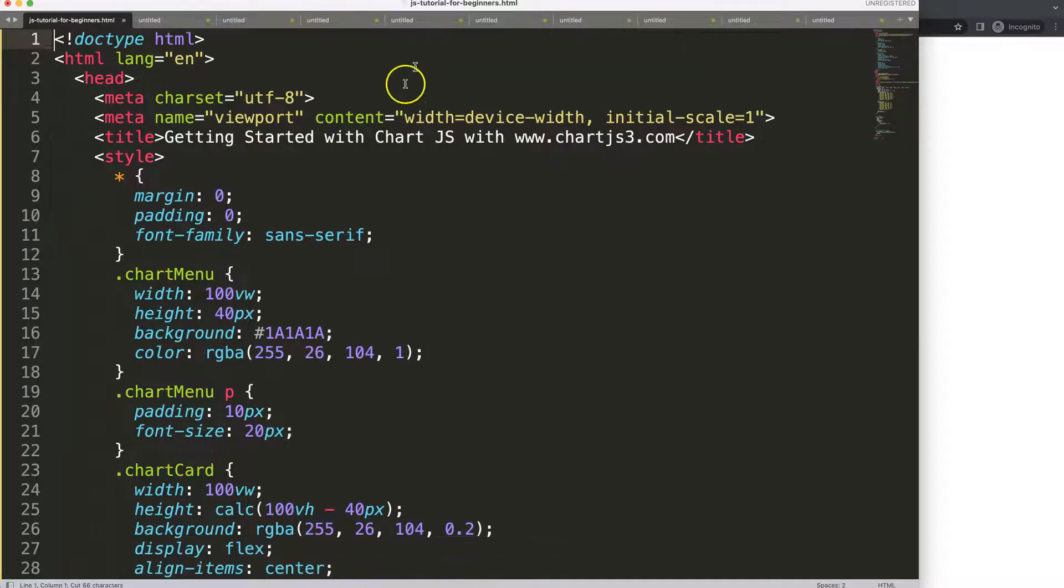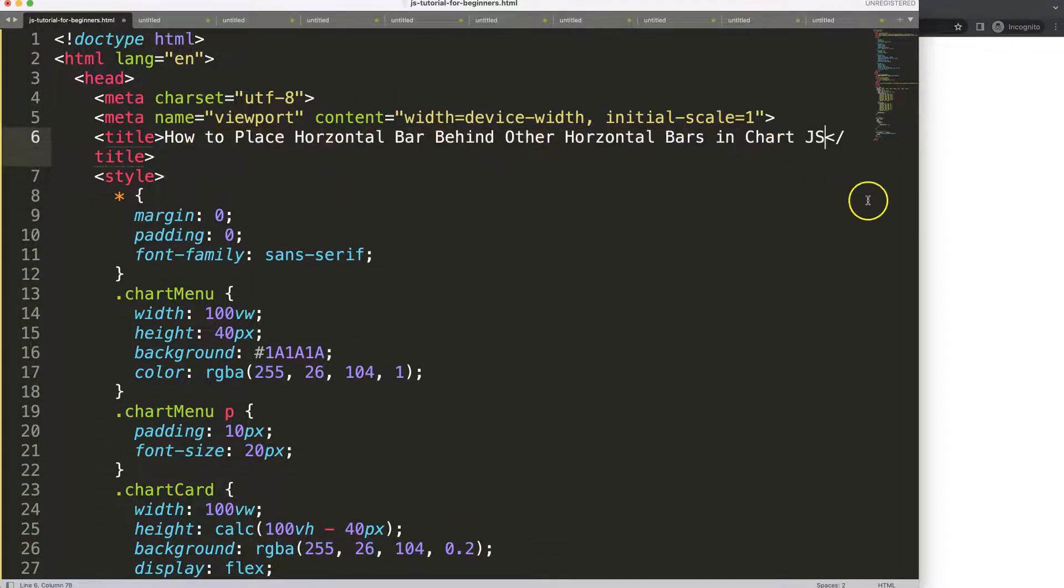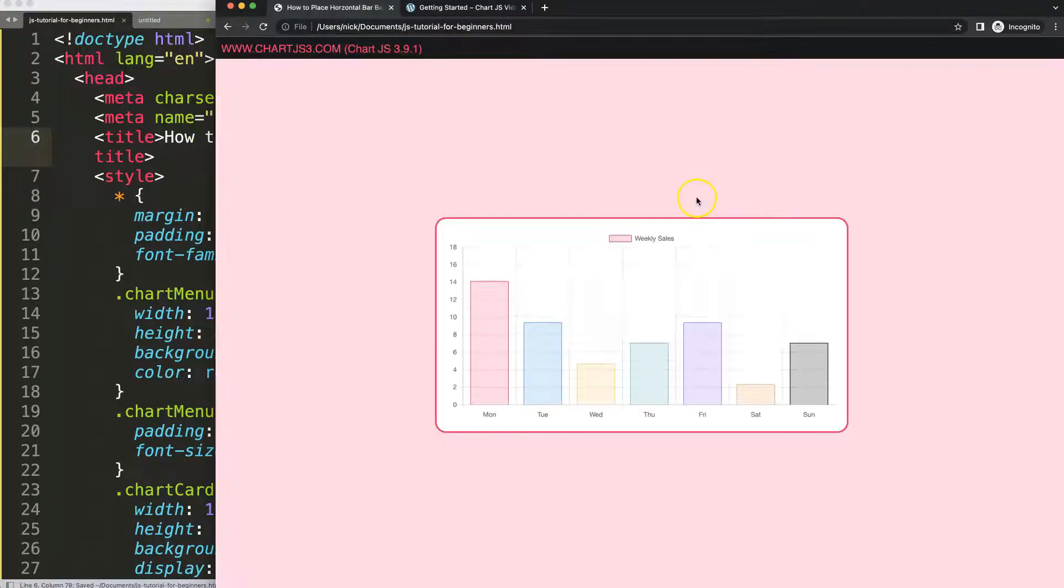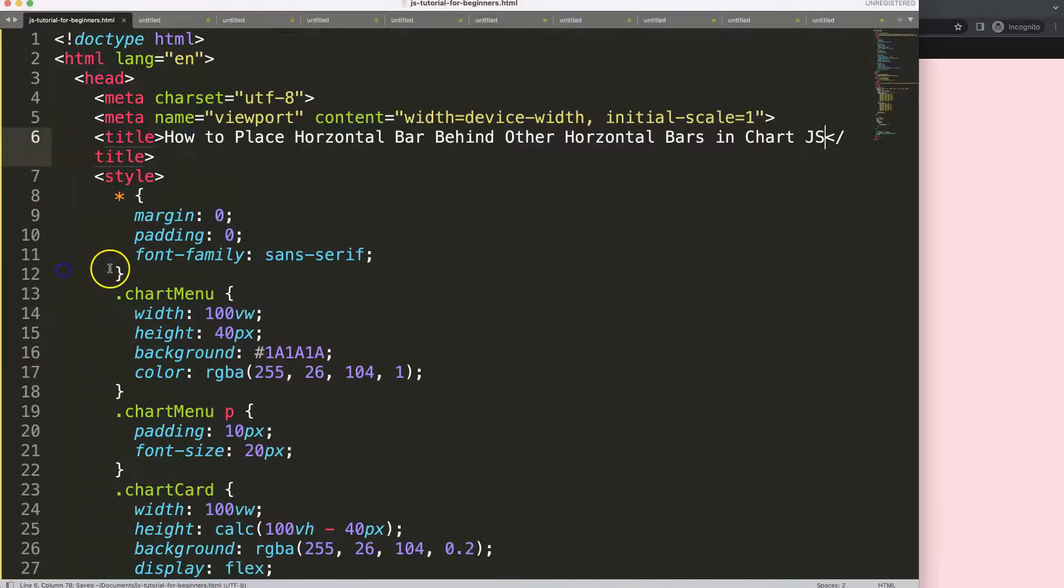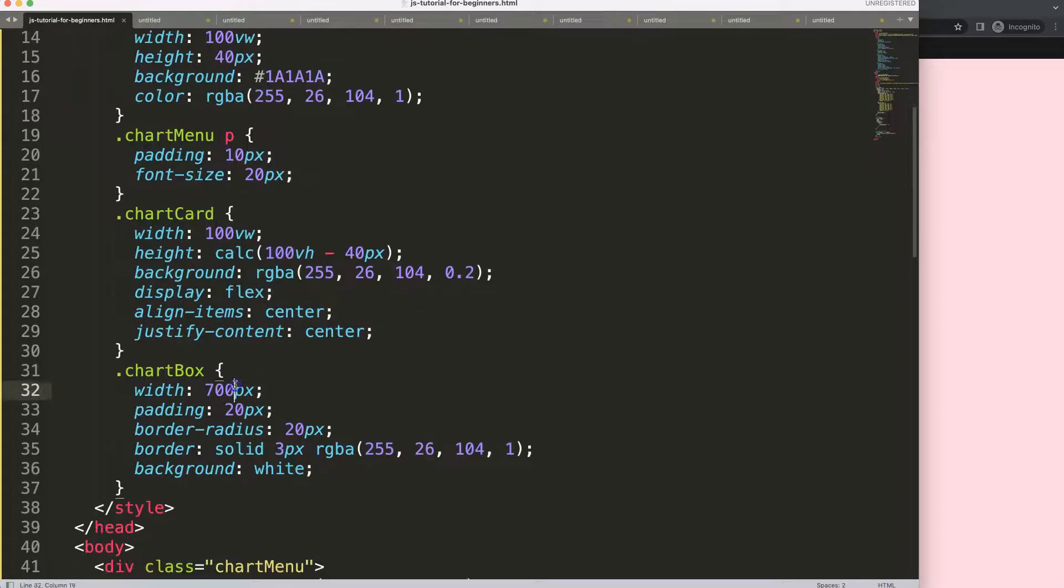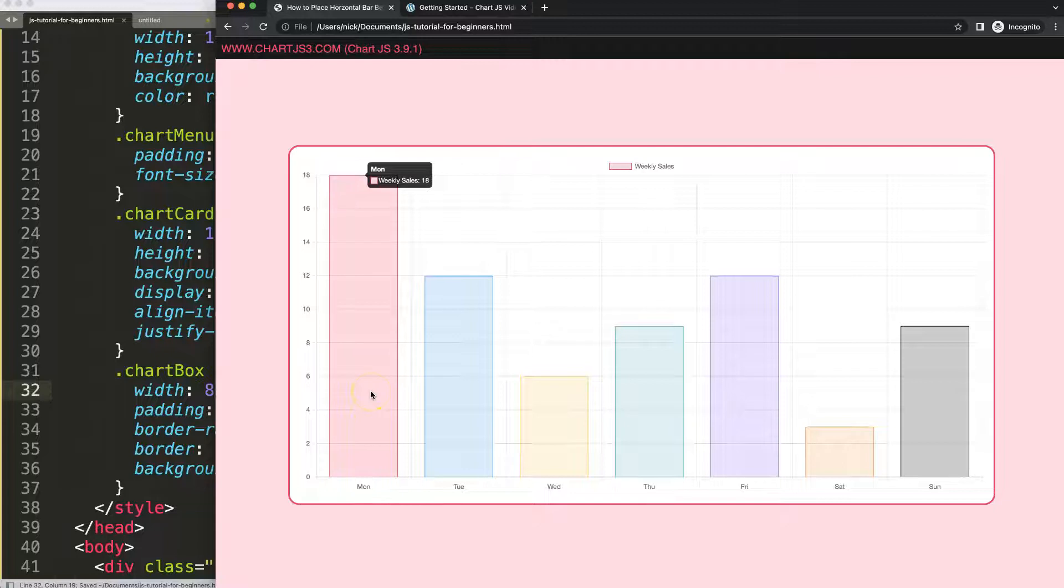I'm just going to paste this in, cut out the title here and put that one in here. Let's maximize the size of this chart - chart box 80, save, refresh.